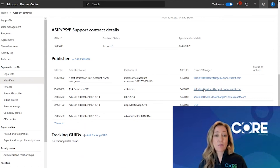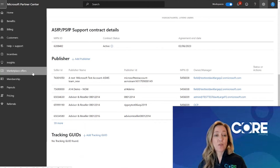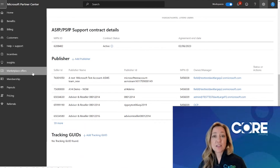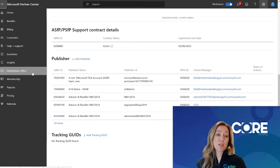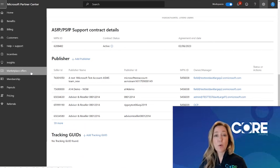Once you have access to multiple publishing environments, when you come up to the left-hand corner and click on the three bars, next to Marketplace Offers you will see two arrows going back and forth. This represents that you have access to multiple publishing environments, and you'll be able to toggle back and forth into those environments to help support the offers that are being published in those accounts.